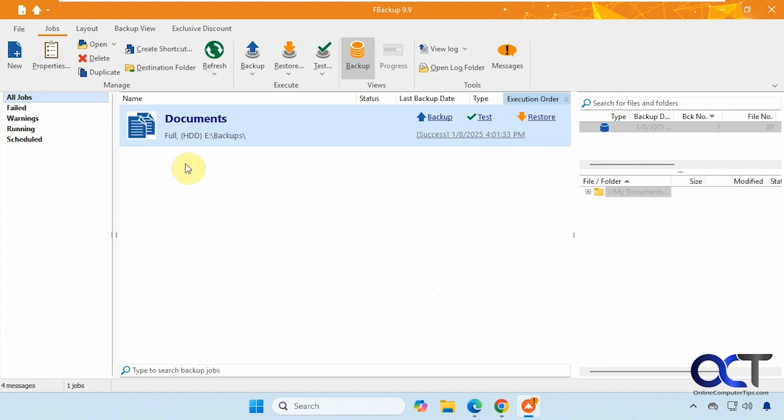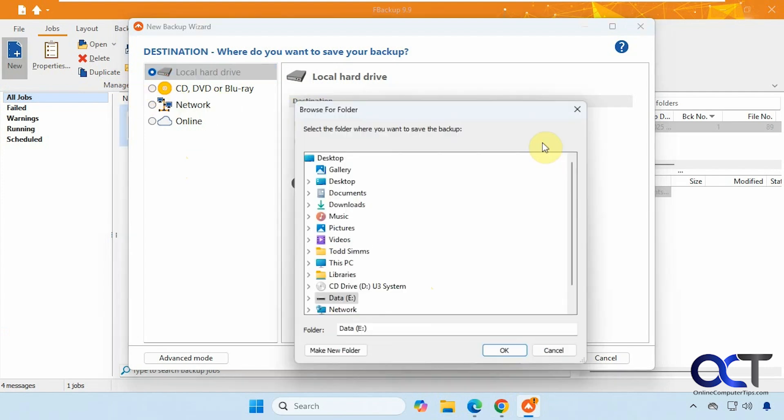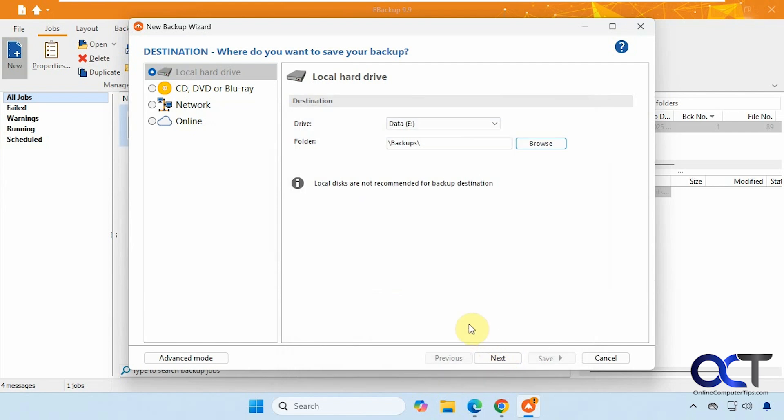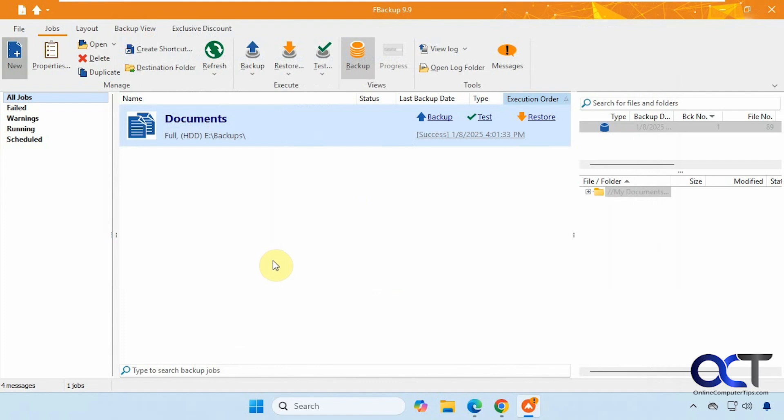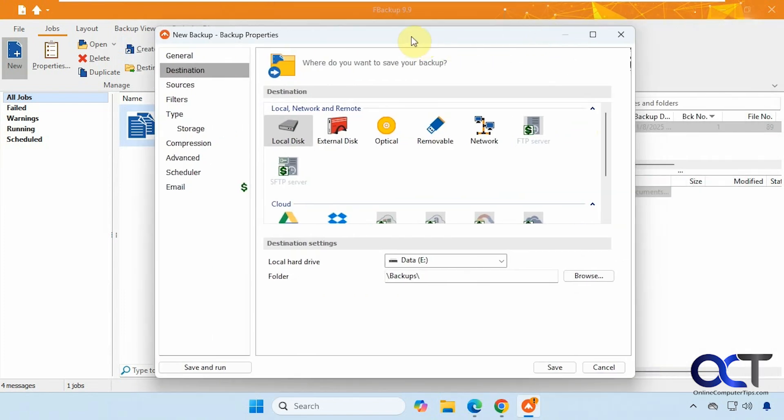Okay, so let's do a new one with the advanced method. Put it in the same location here. Go to the local drive again. But now we can click on advanced mode down here. It'll kind of close and reopen a new window here.